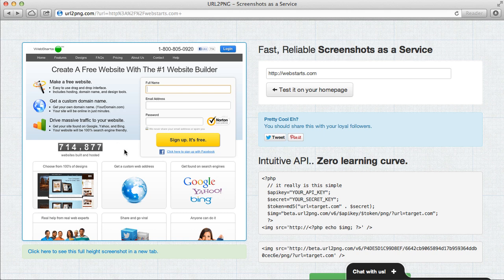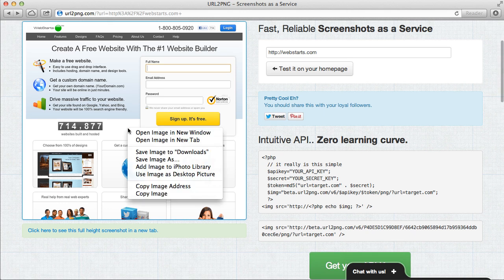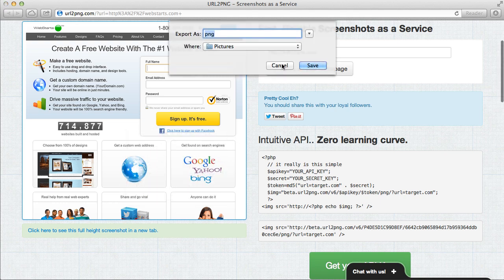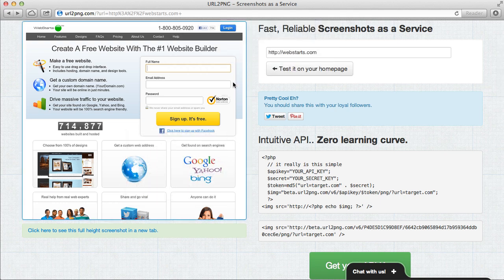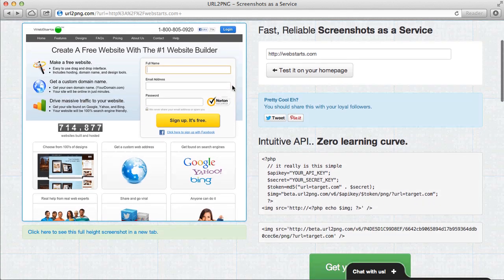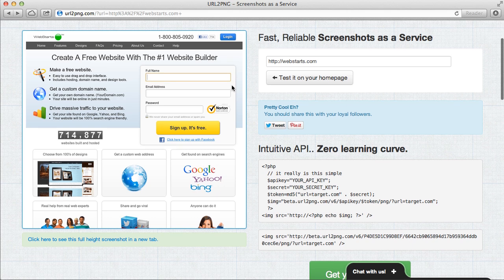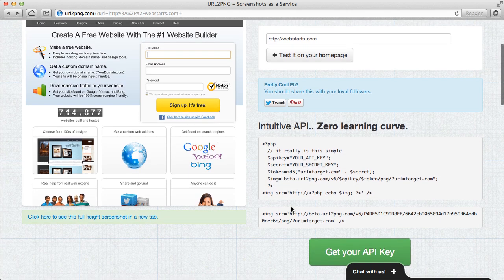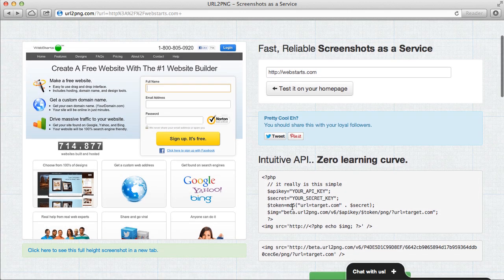You can use this screenshot no problem. Just right click on it and choose save image as and you can save it to your local computer. It's great for building portfolios or using in your other marketing devices like brochures and print materials.